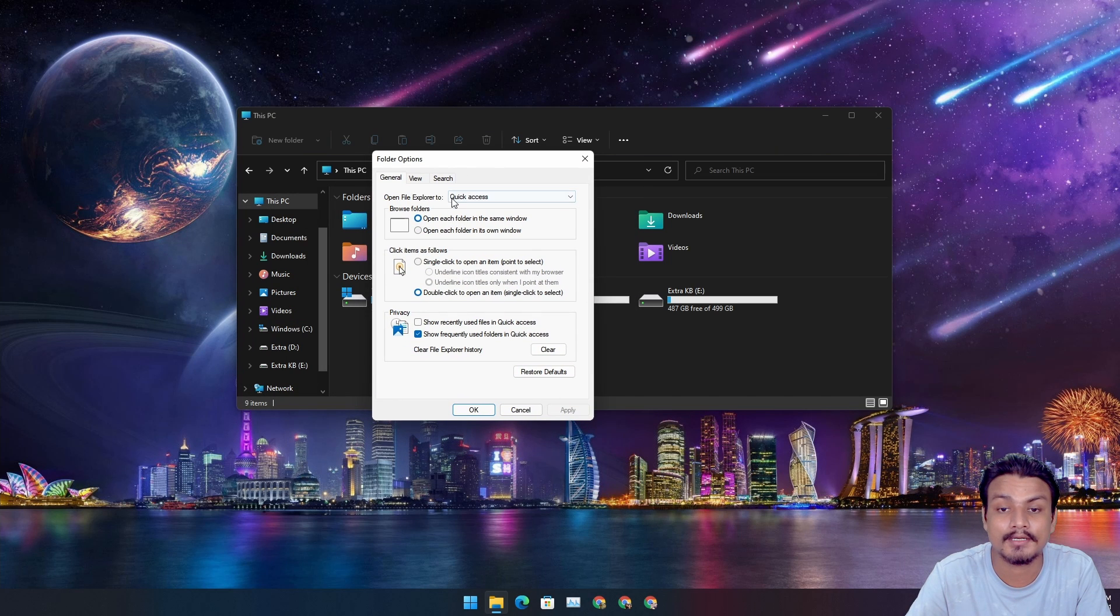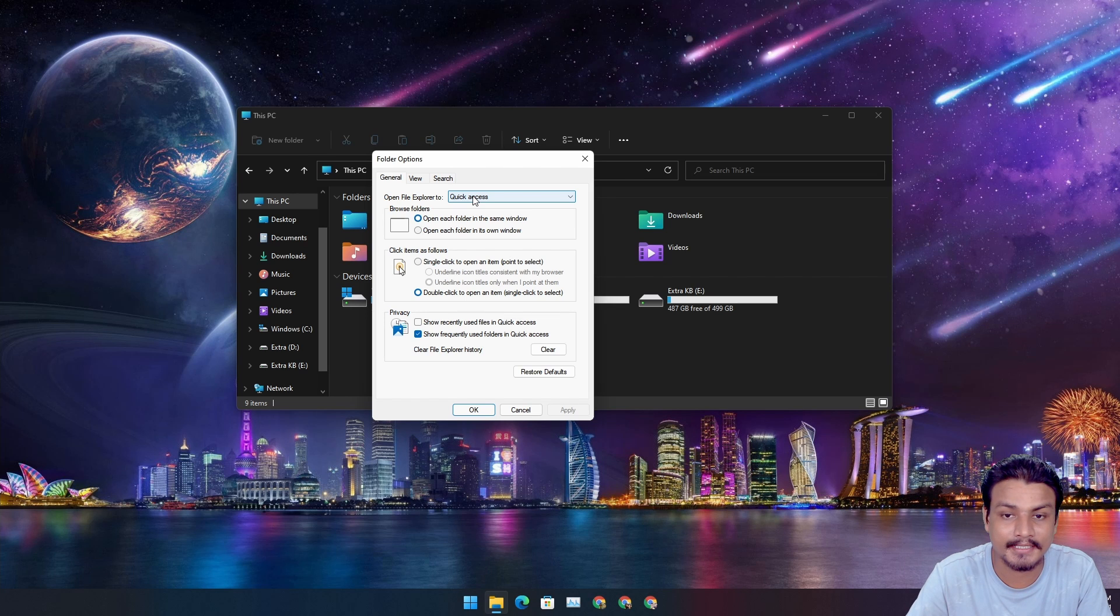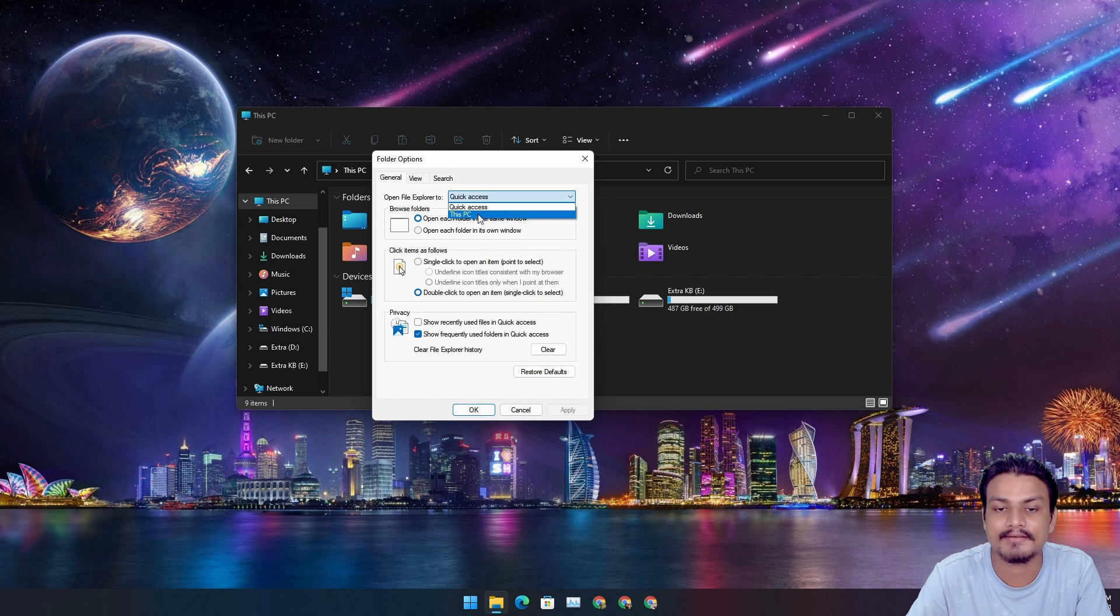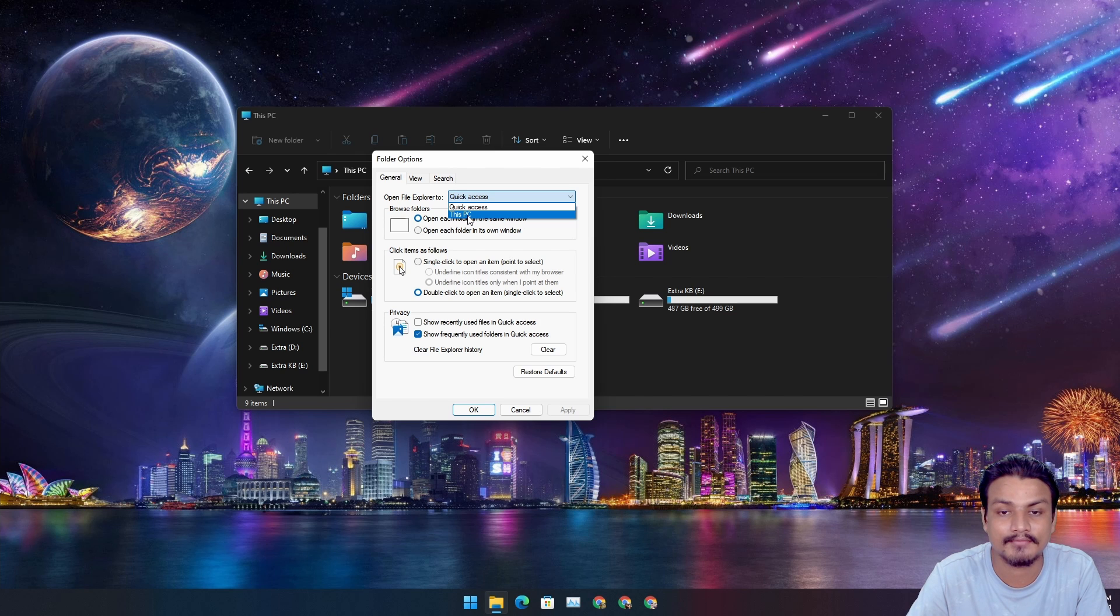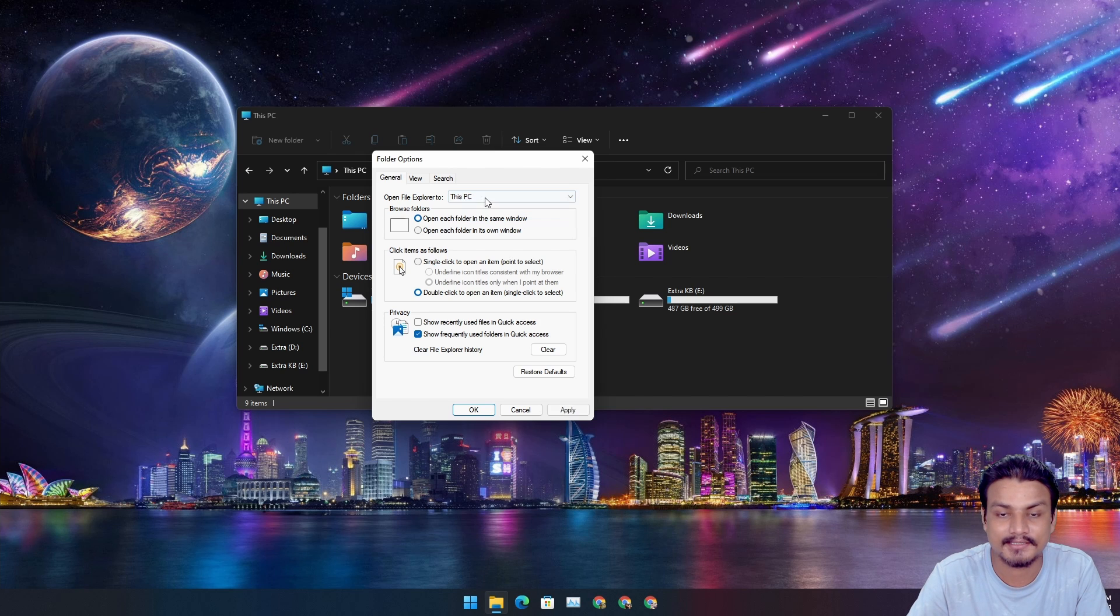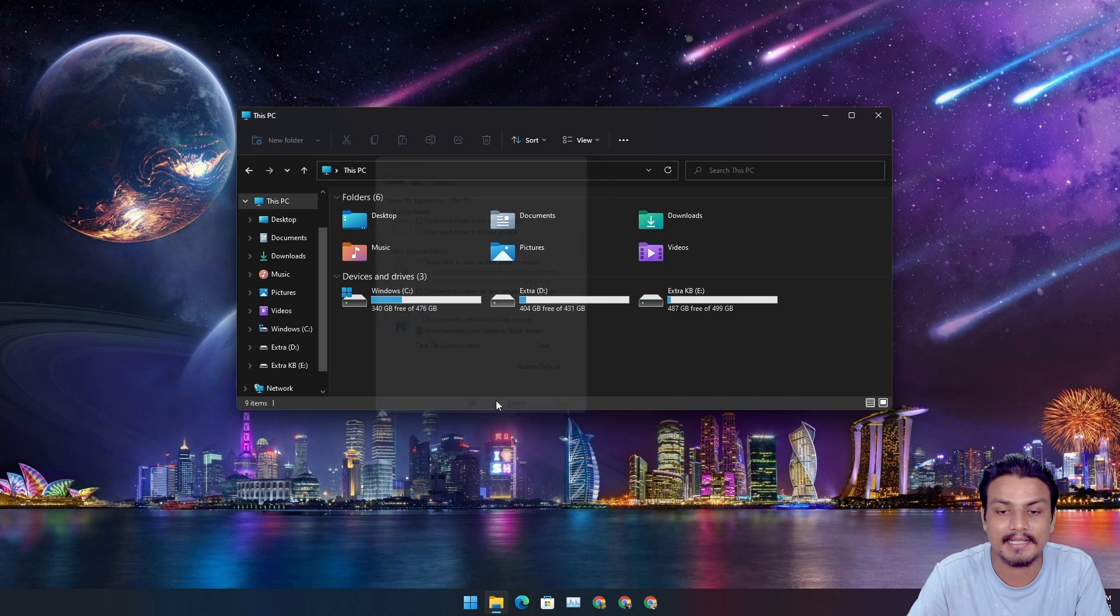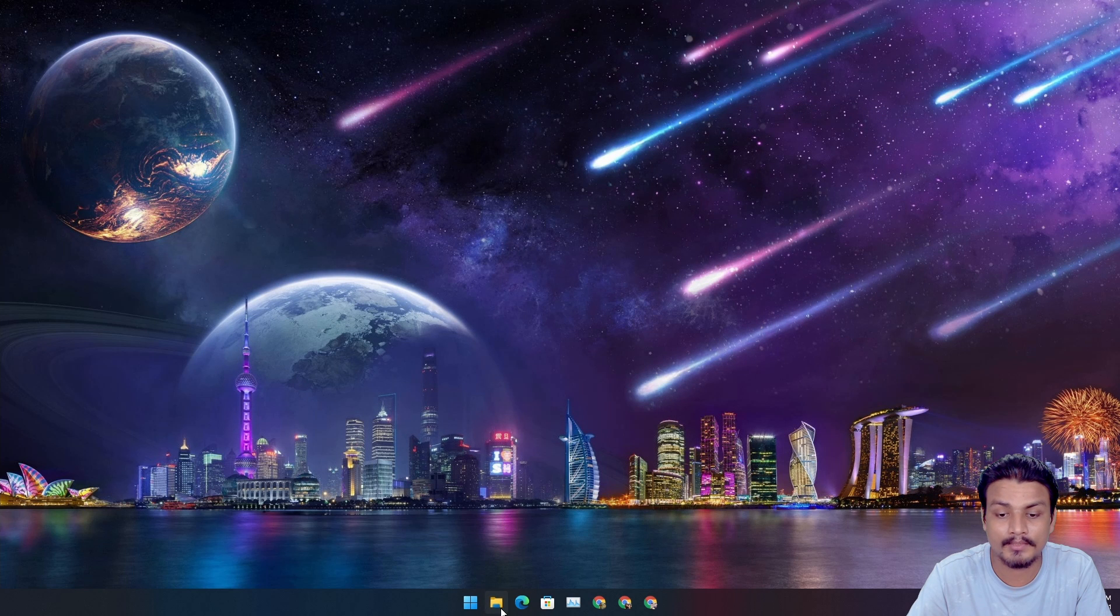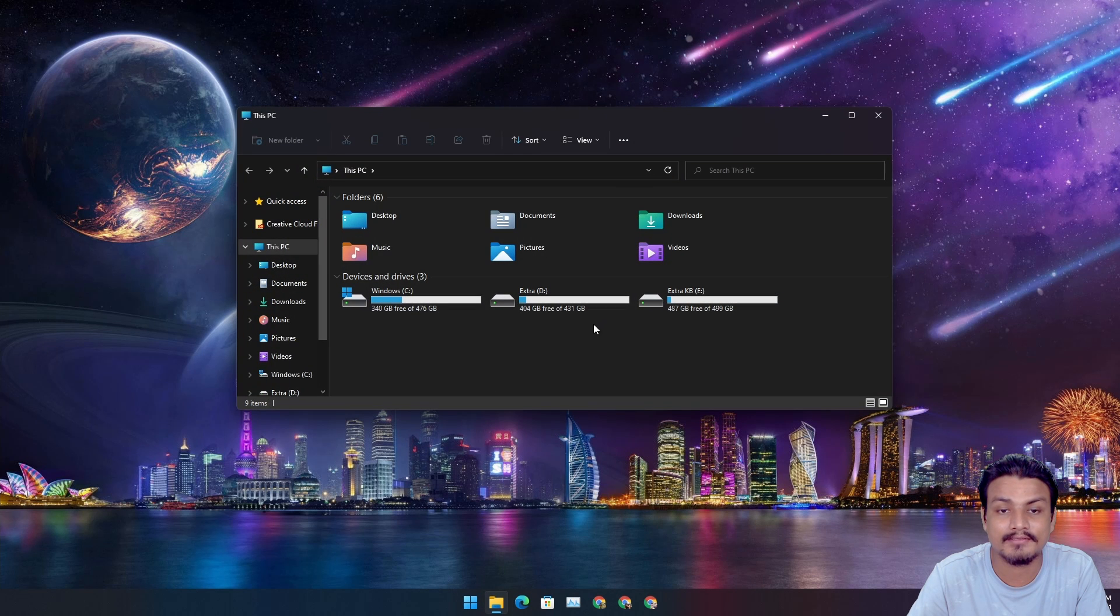By default it's Quick Access. So simply click on the box and it will show you another option which is This PC. Just select that, apply, and close the File Explorer and open it again. And you'll see magic!